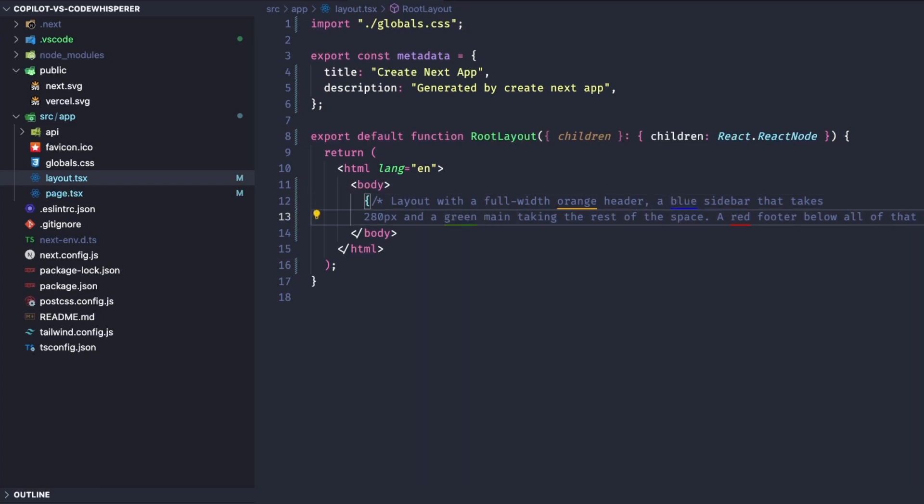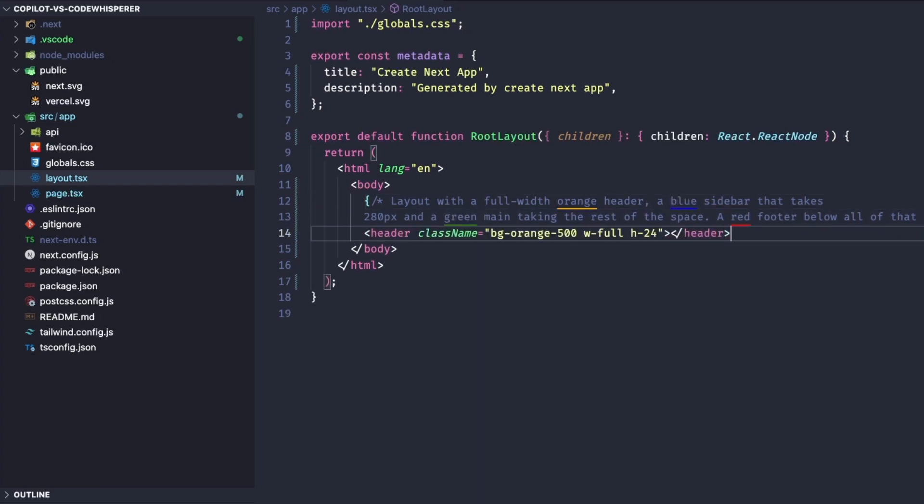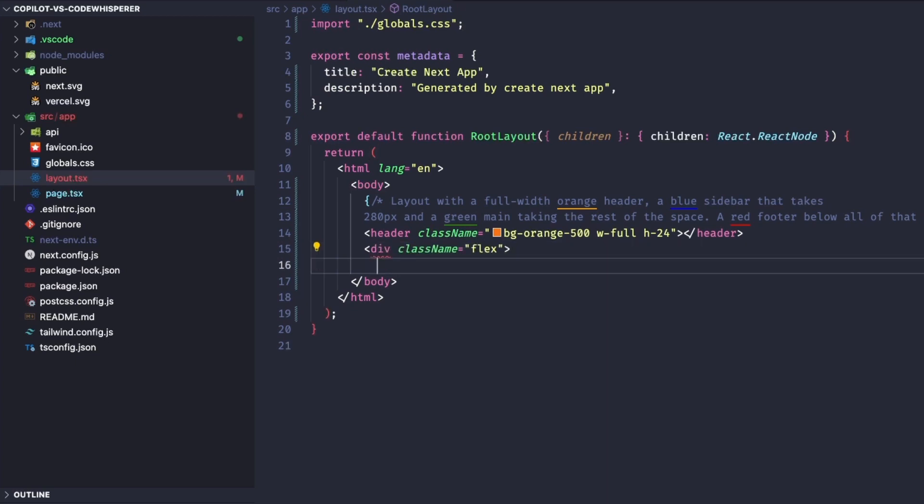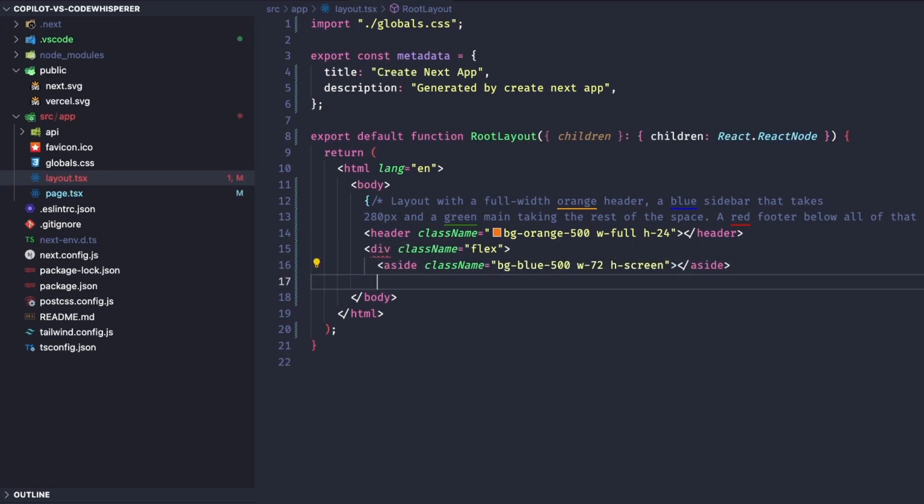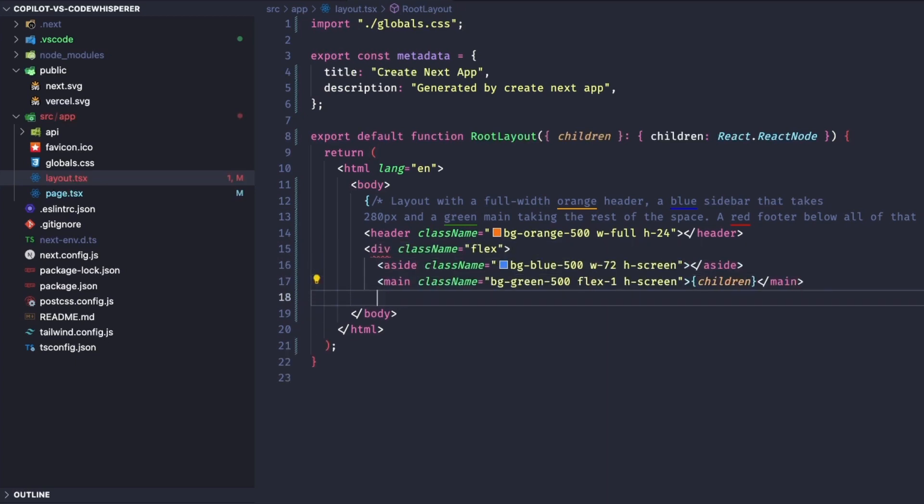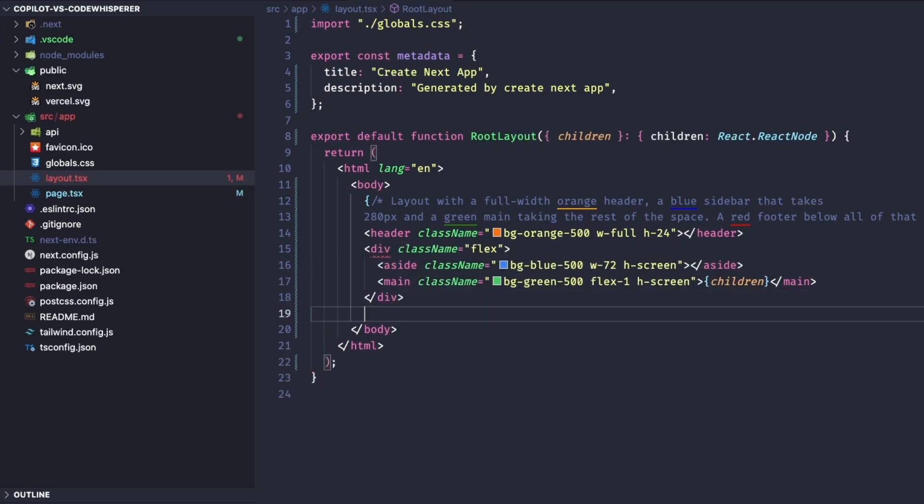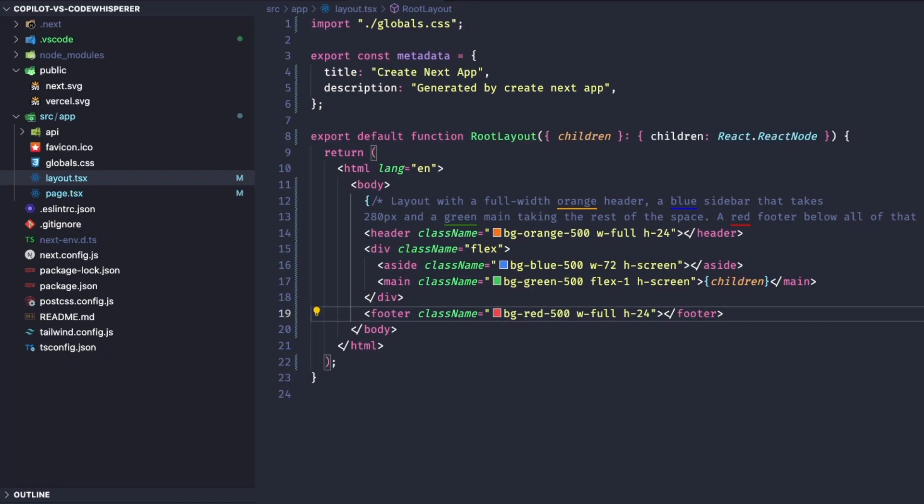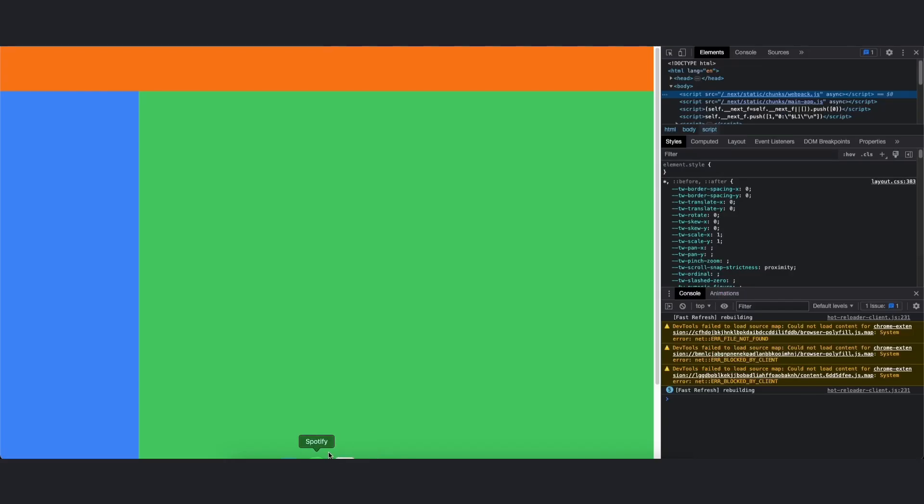The first one to be tested is Copilot. Let's see how it goes. I noticed that AIs usually do a better job with styling when they work with Tailwind compared to regular CSS. Copilot is already done. Let's open the page and see how it did.